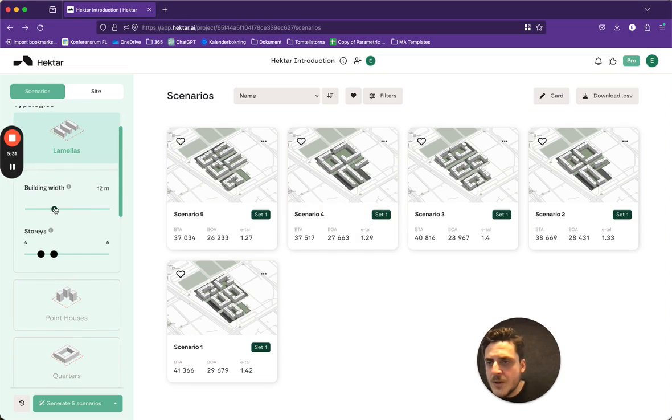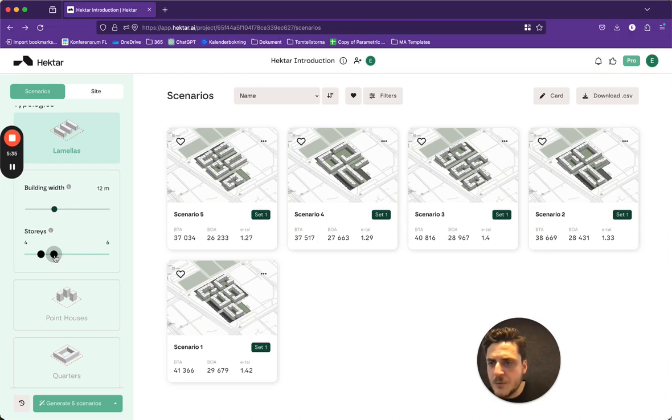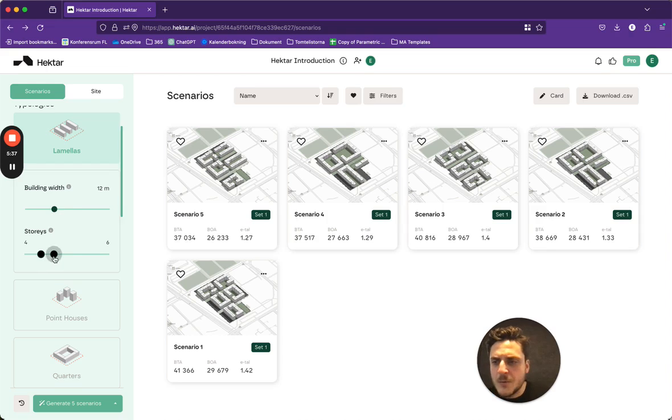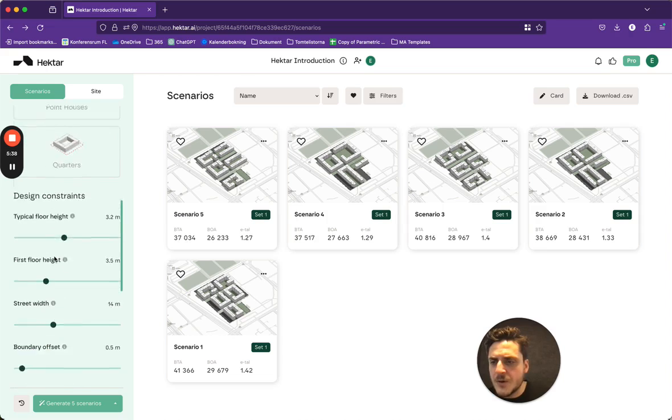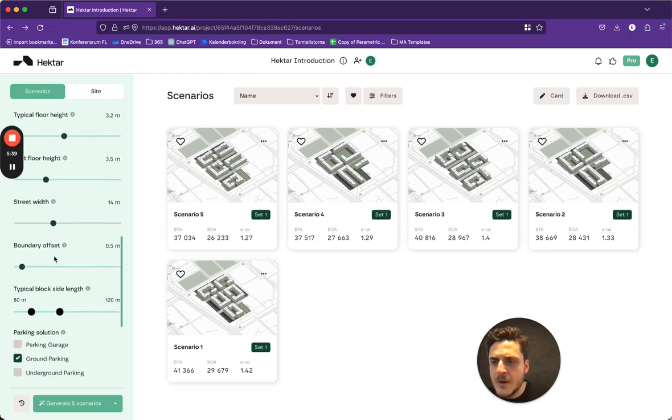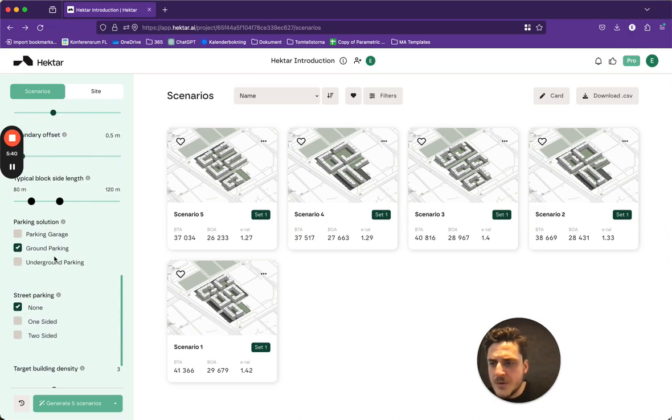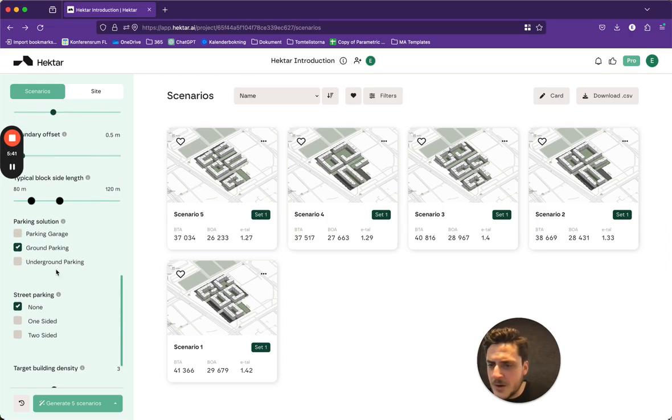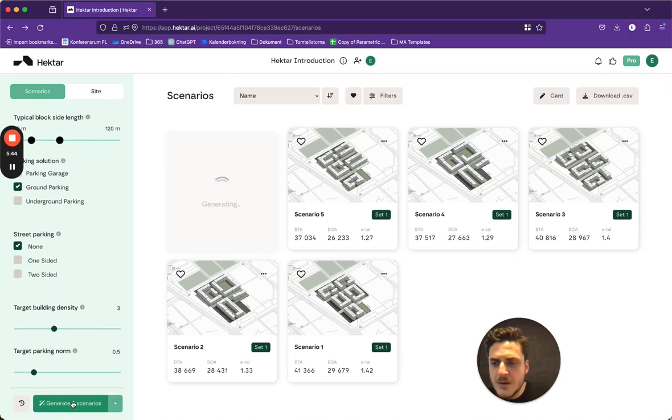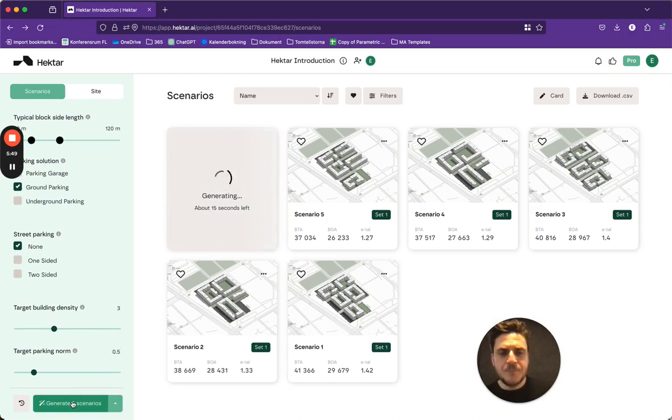Building width 12 meters, that looks good to me. Stories 4 to 6, almost like what we had before. So I am happy with these settings. The parking is fine as well. I will see if the lamellas is a better way to go.